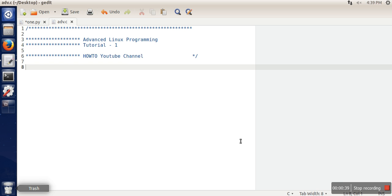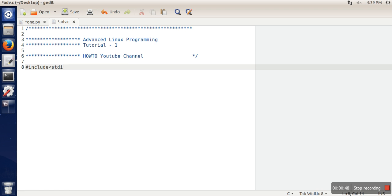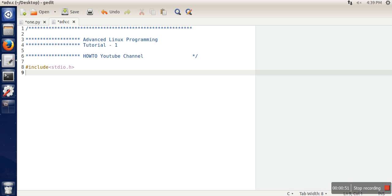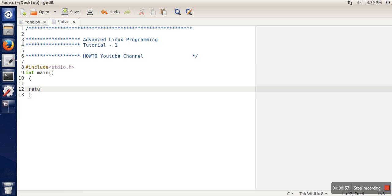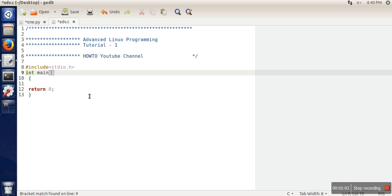Here we will include our header file. In the main function, there are actually two arguments: first one is integer data type, and another one is character pointer array.